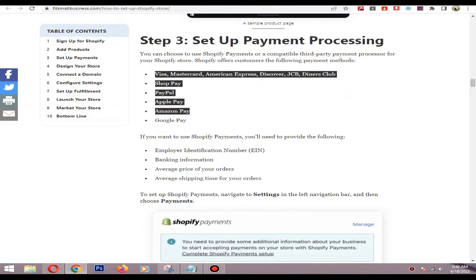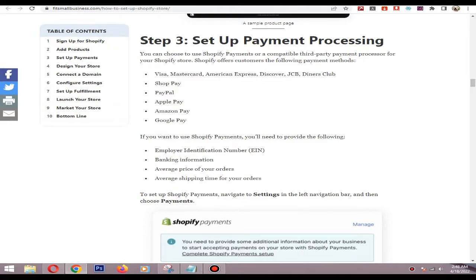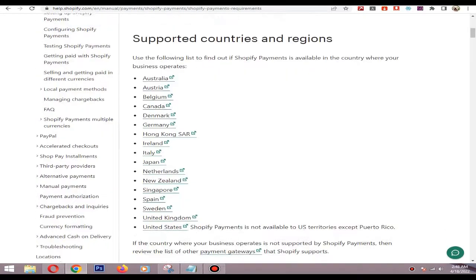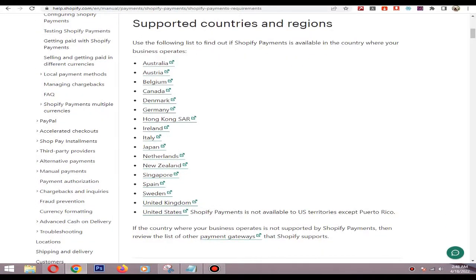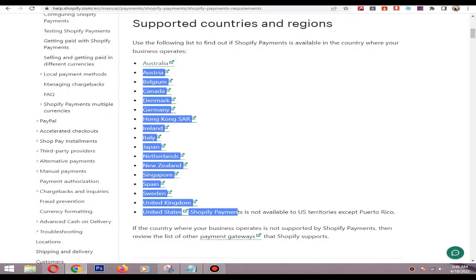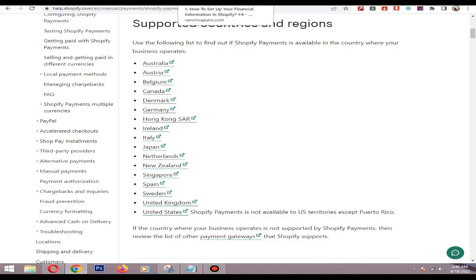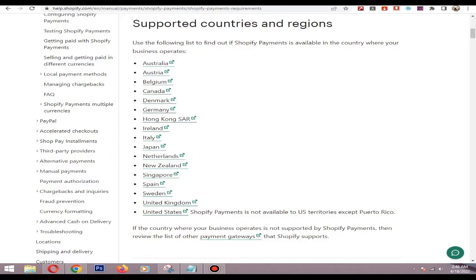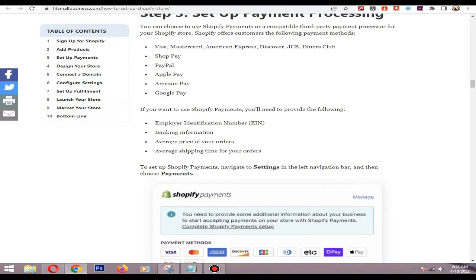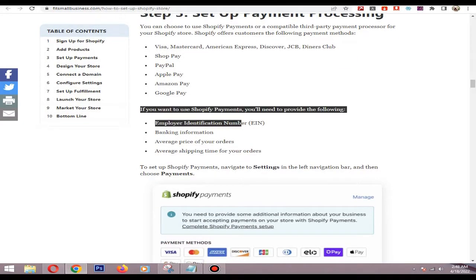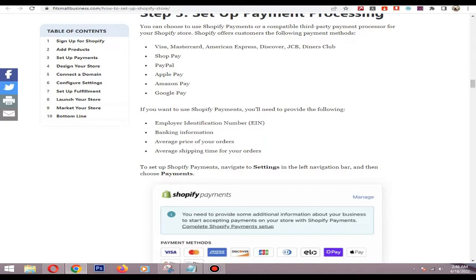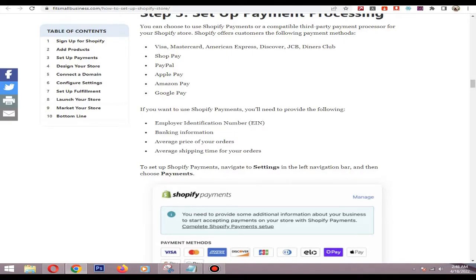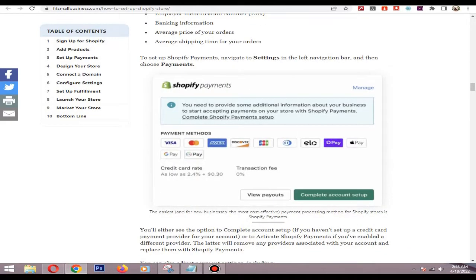To accept Shopify payments you need to live in a supported country. If you have an individual business you can proceed with an SSN number. If you are living in a Shopify payment supported country, you can add Shopify payment as a payment processor.